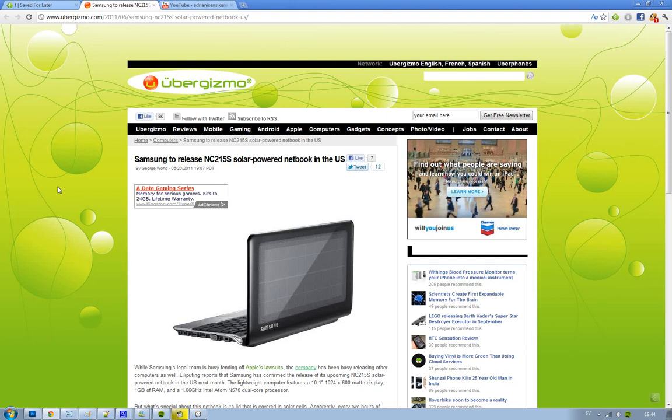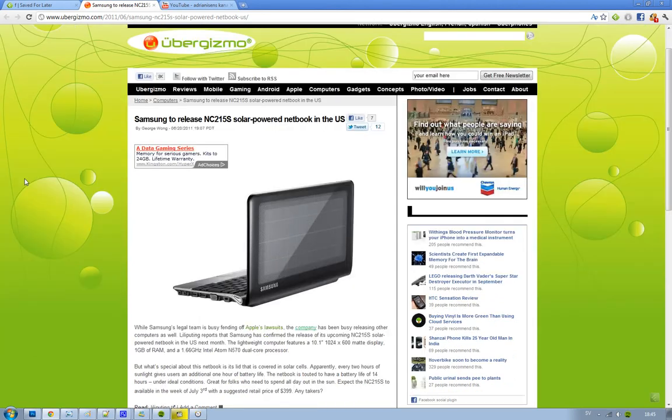Hey guys, what's up? Letting you know that Samsung is going to release one of their new solar-powered netbooks in the US next month. It's going to cost around $399 and it's called the NC2115S.